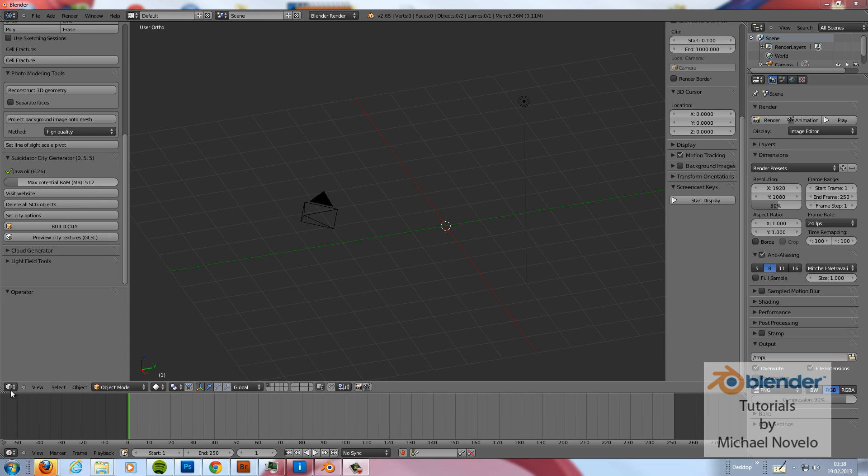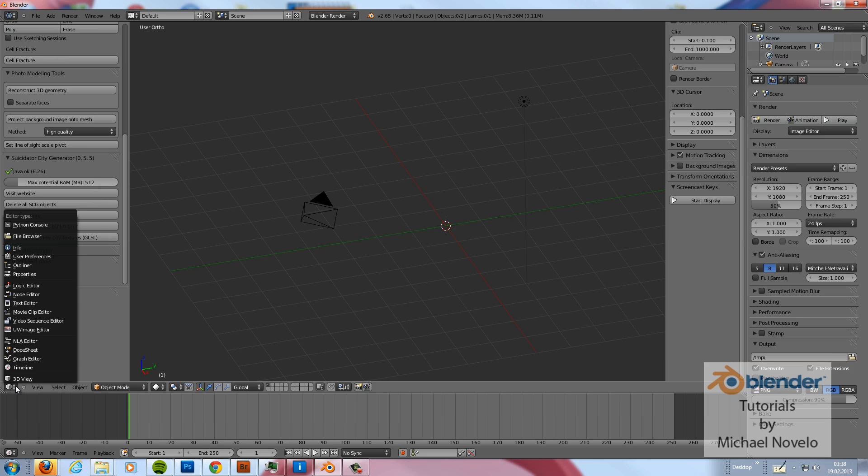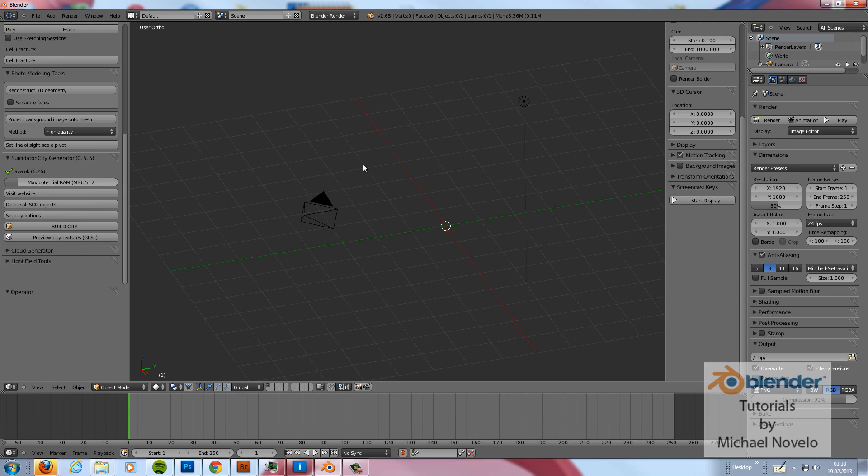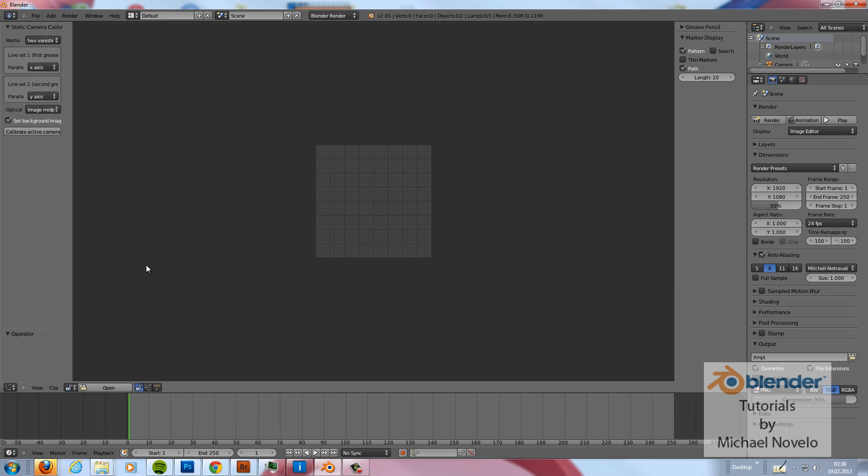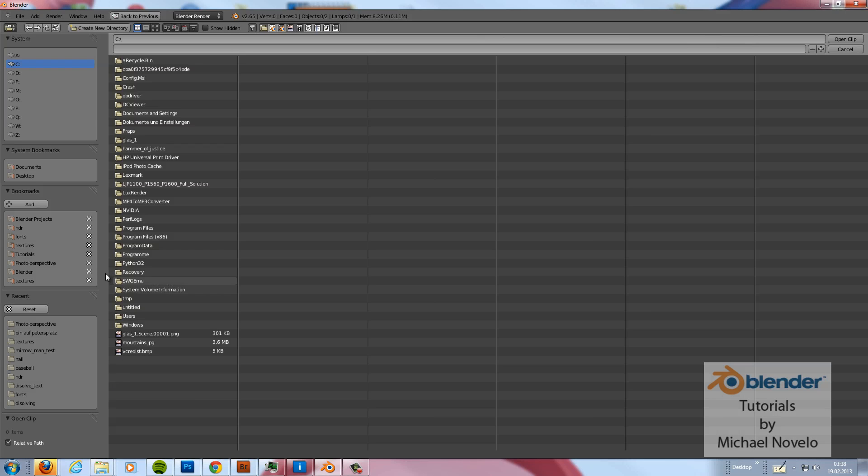At first, if you've created a new file, you have to switch here to the movie clip editor and then we just open an image.